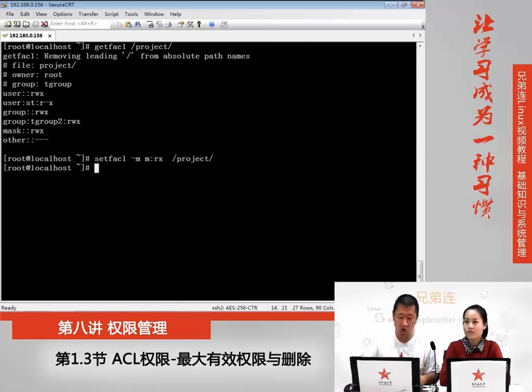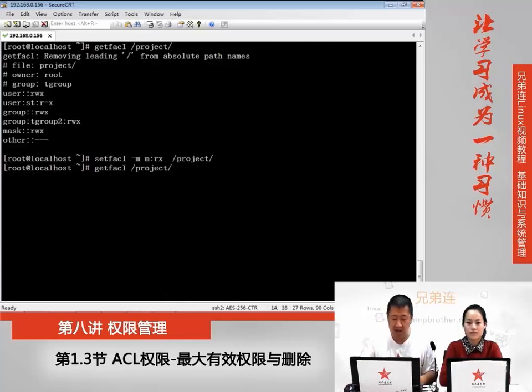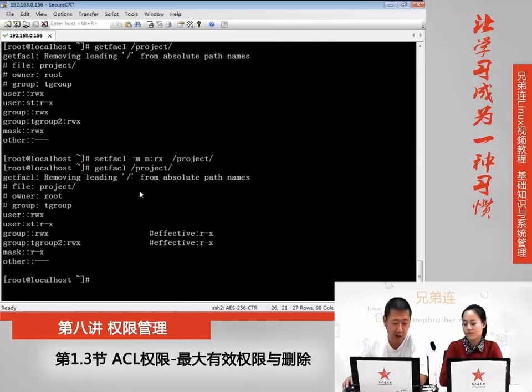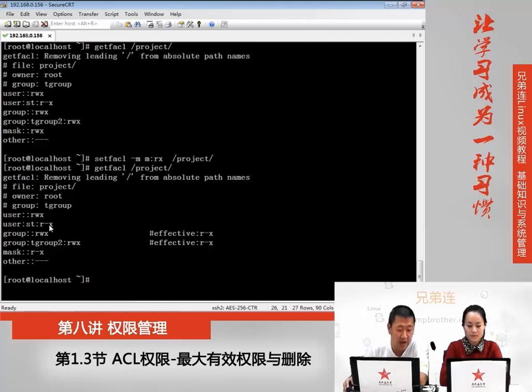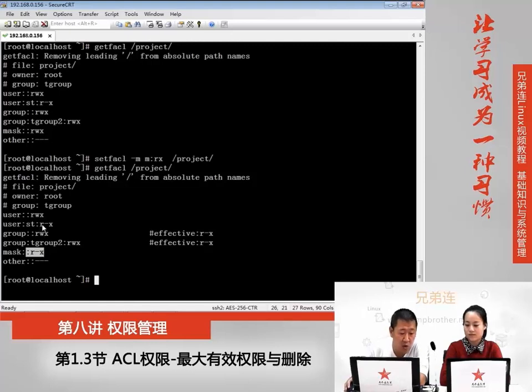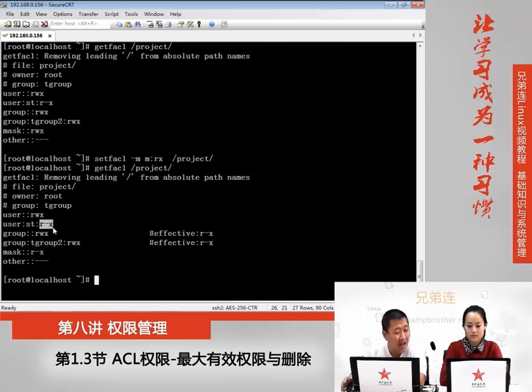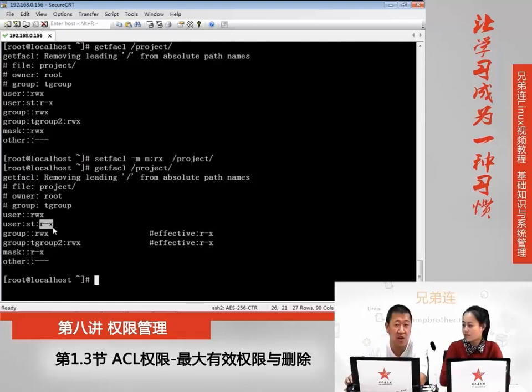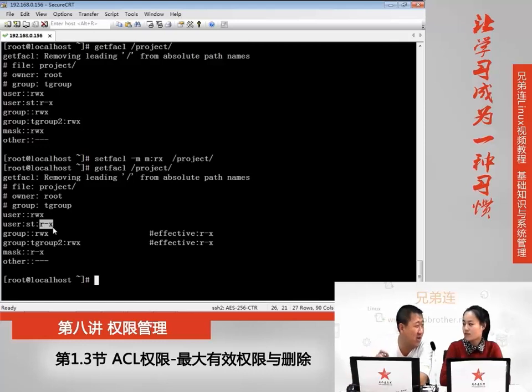这样回车之后,再来查一下这个ACL权限。大家就会发现,首先mask的权限不再是读写执行了,而是读和执行。那也就说,这种情况下,就算我给这个试听用户给了读写执行权限,它真正拥有的权限只有读和执行。